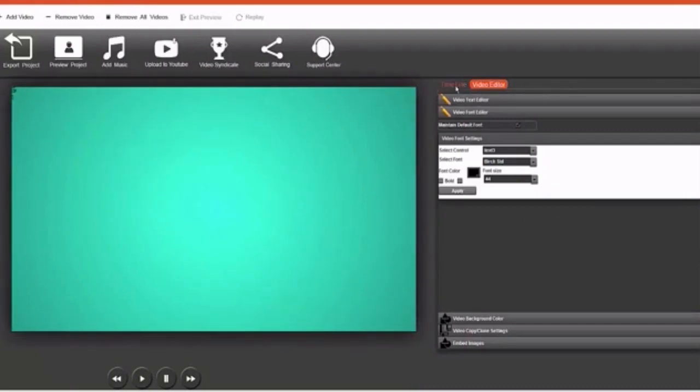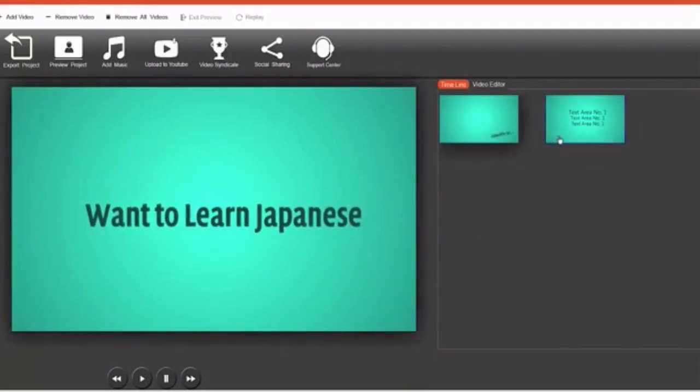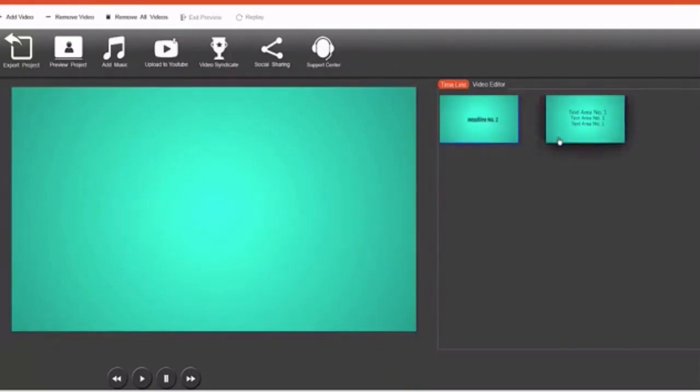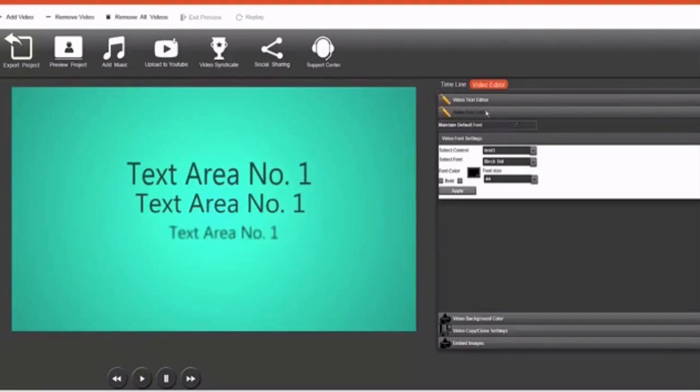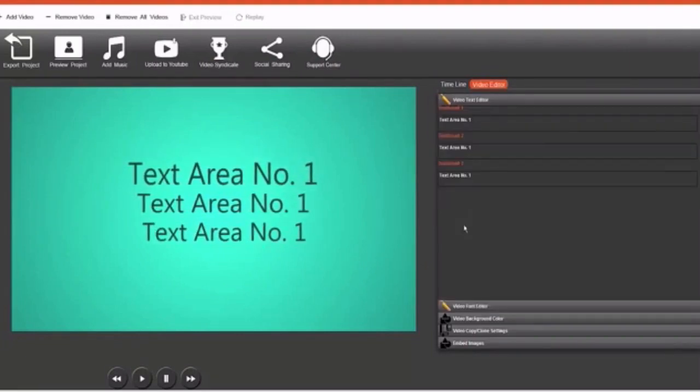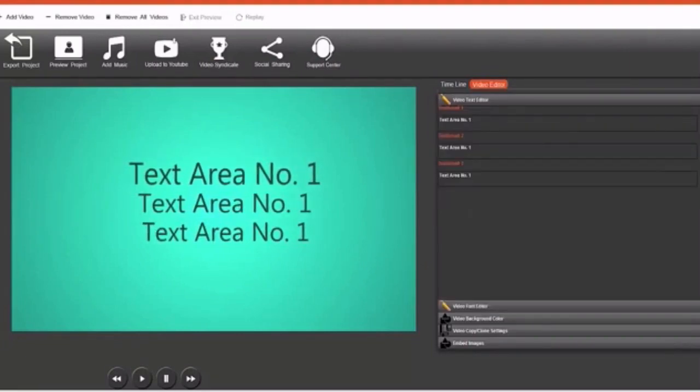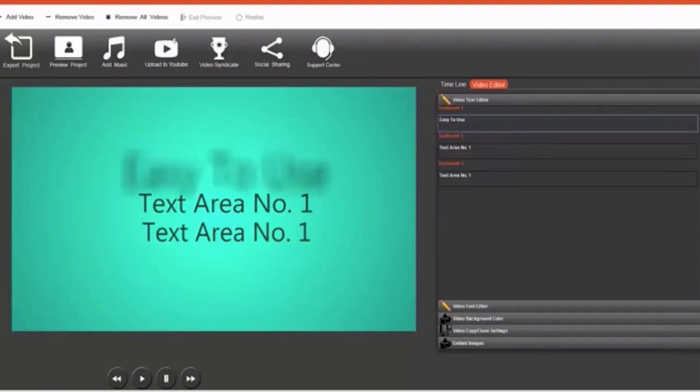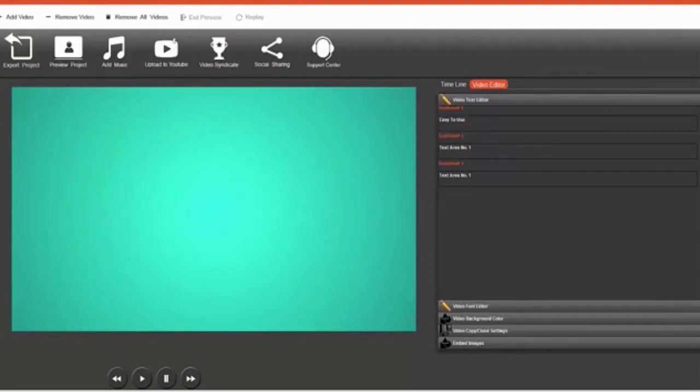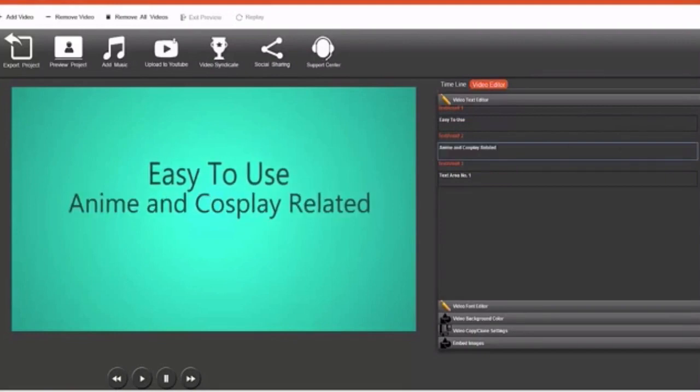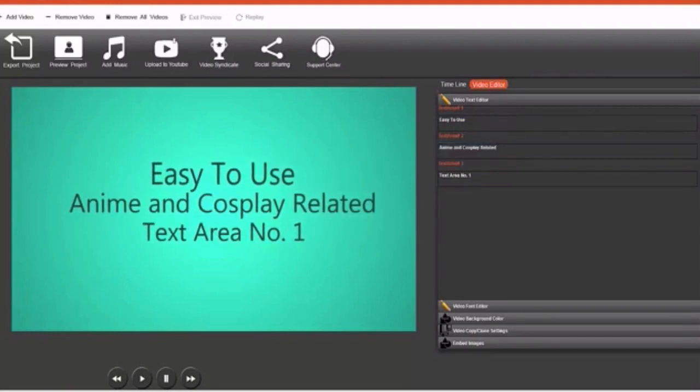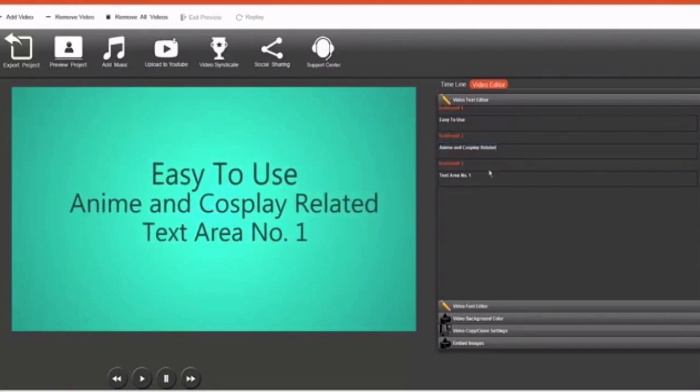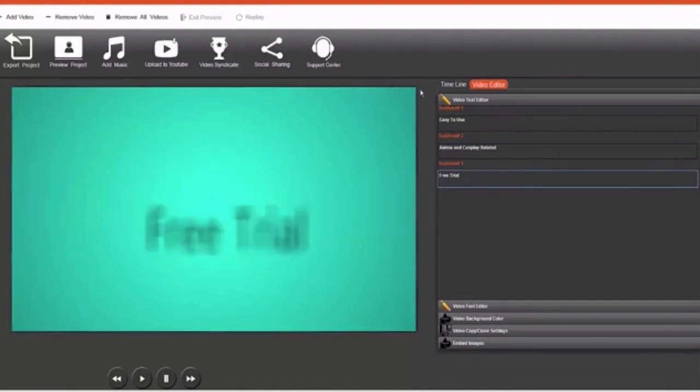So I'm going to go back to my timeline and now I'm going to edit the second slide. So I'm going to click on this slide over here, then I'm going to go to video editor, video text editor, and then edit these three texts. So I'm going to do that right now. There you go.